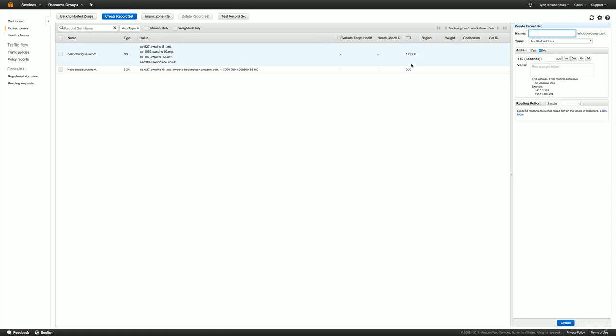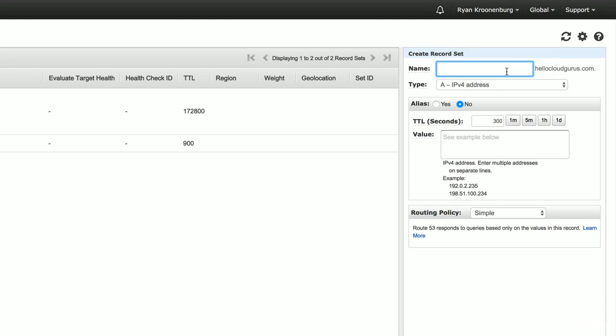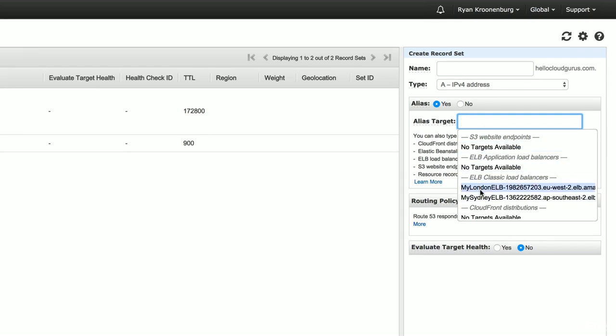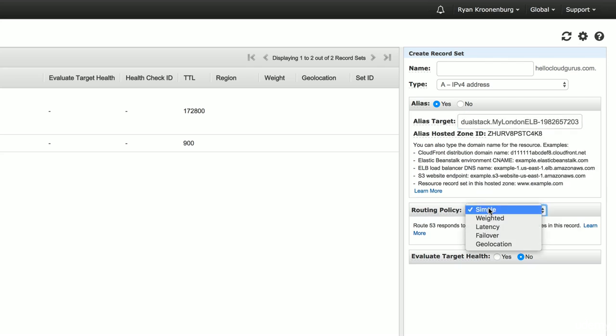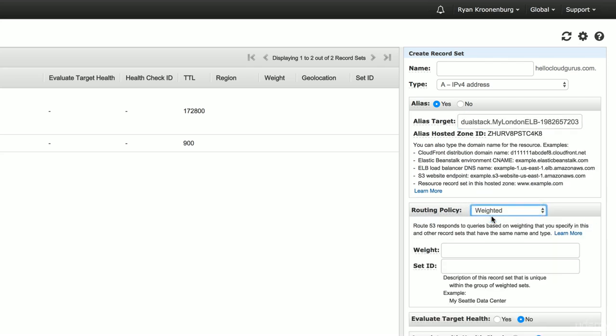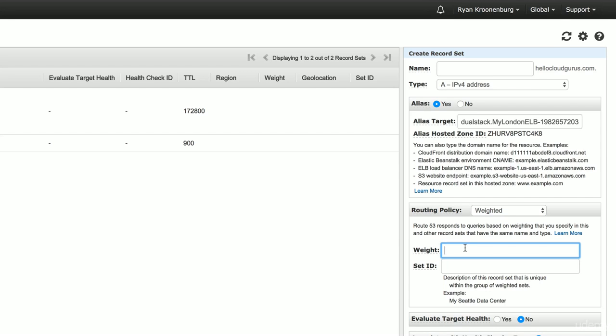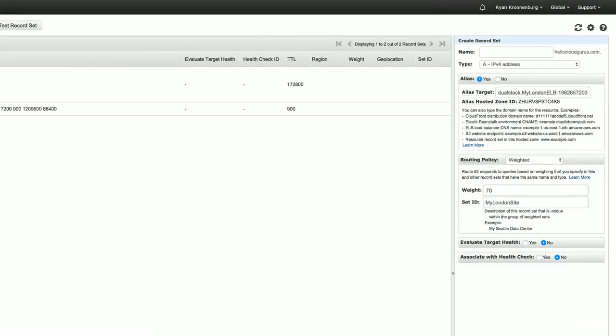So I'm going to go in and create a record set. I'm just going to use it as the naked domain name, so hellocloudgurus.com. And then the type, I'm going to make an alias. And I'm going to get it to resolve to my London ELB. So my London Elastic Load Balancer. And the routing policy, I'm going to do it as weighted. And then in here, it says weight. So if you hover over it, you can see that you can set values between 0 to 255. So let's say I want a weight of 70 to go to London. And then in here, I'm just going to call it my London site. And then I'm going to leave everything else as default and hit create.